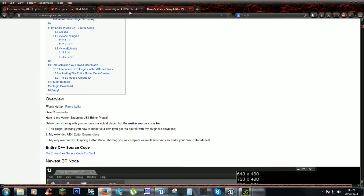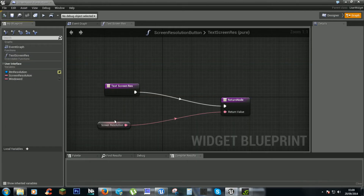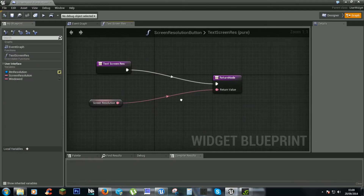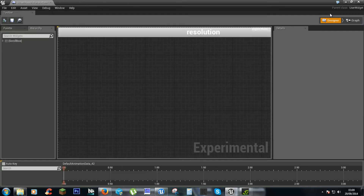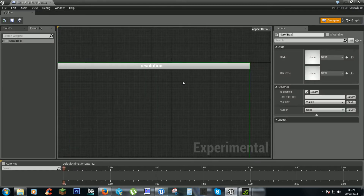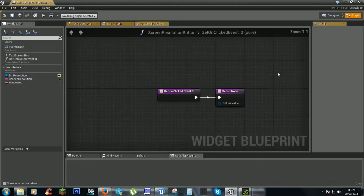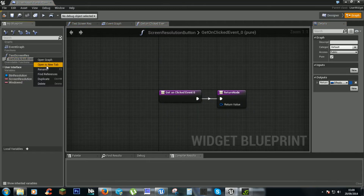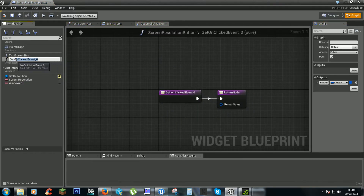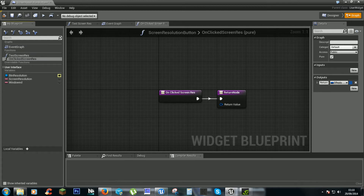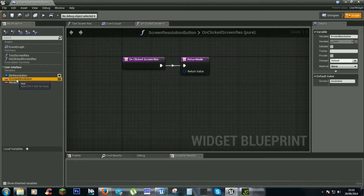From the last video we did it manually just so we can get this working. We need to go into the screen resolution button that we made, click on the button, and we need to create a binding. This will change our resolution each time we click on it — on click screen res.